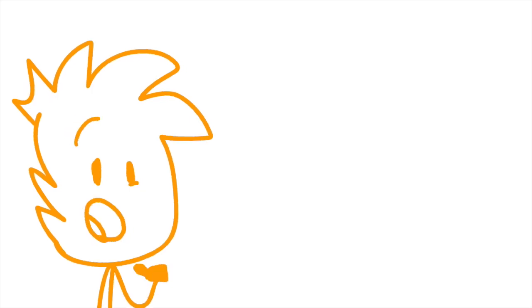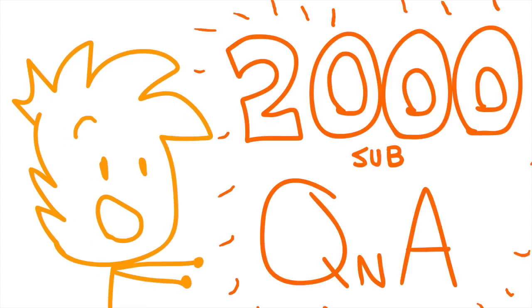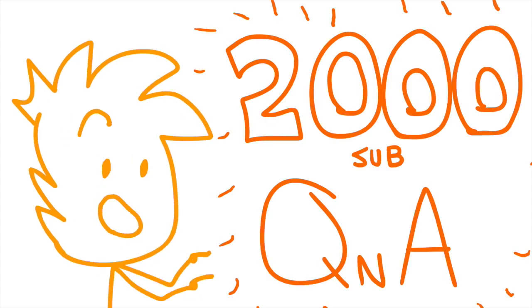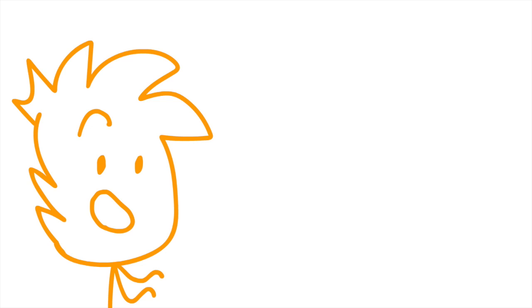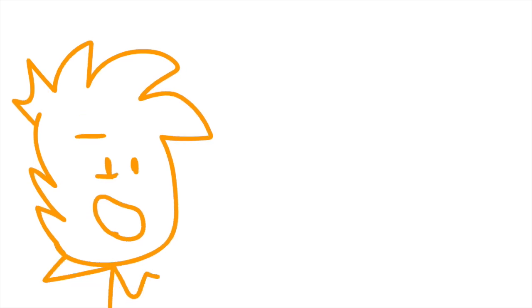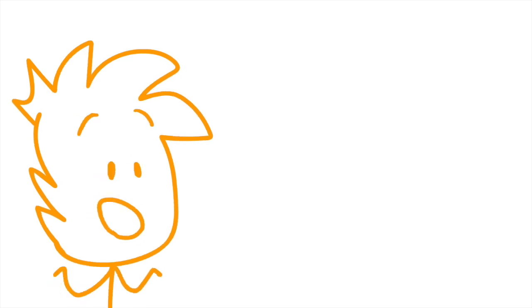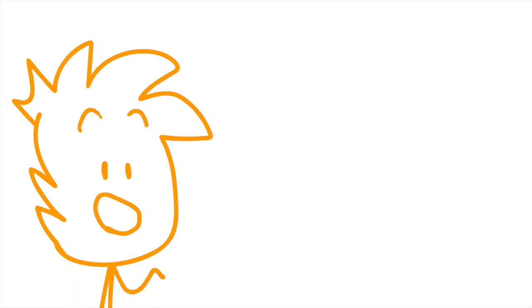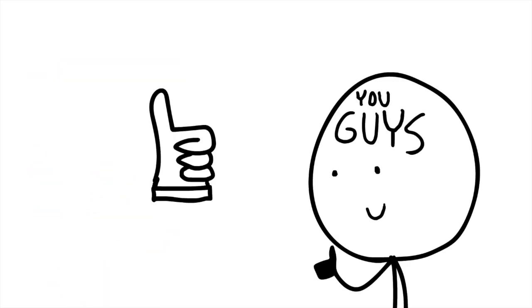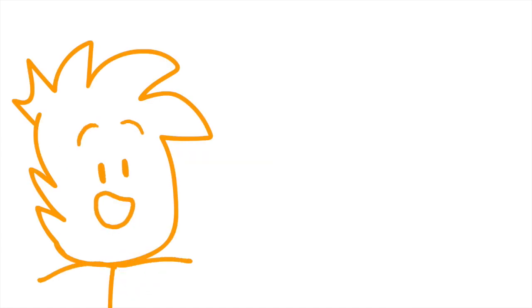So in my previous video, I promised a 2,000 subscriber Q&A special. And so yeah, here we are. It's a bit late, I know, but still, thank you all for 2,000 subscribers. The amount of support you guys have given me is outstanding. Thank you all. This is like a dream come true, I swear.